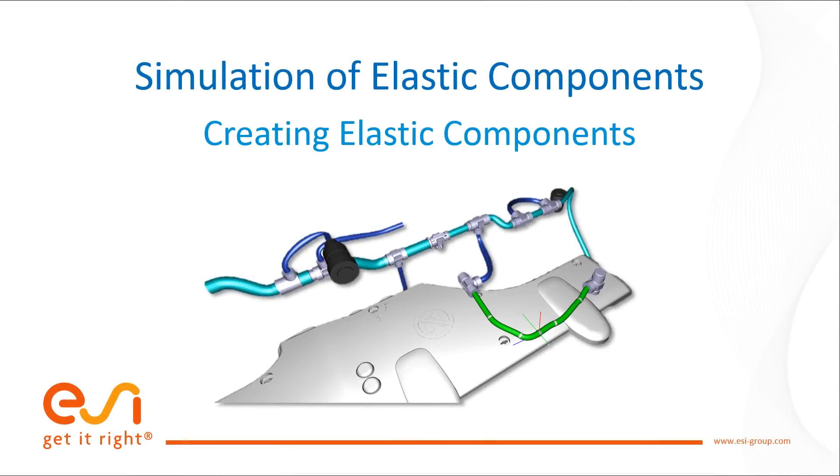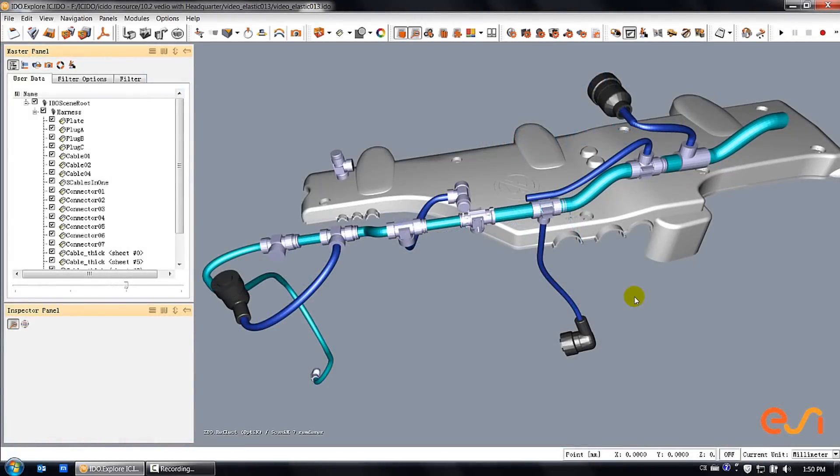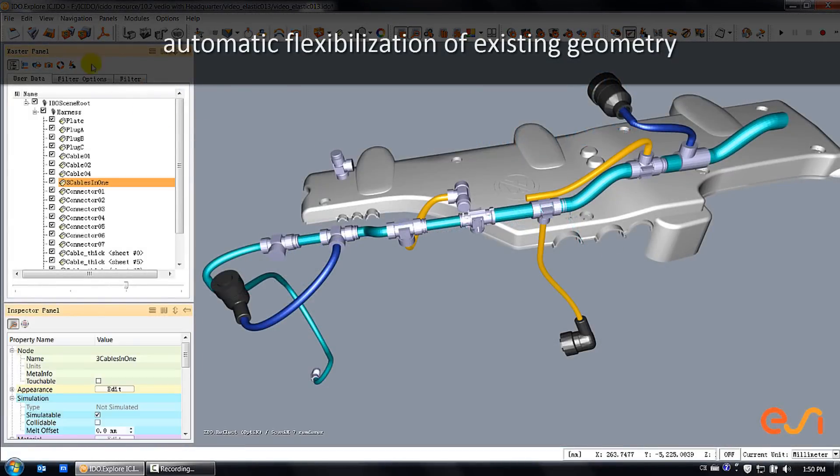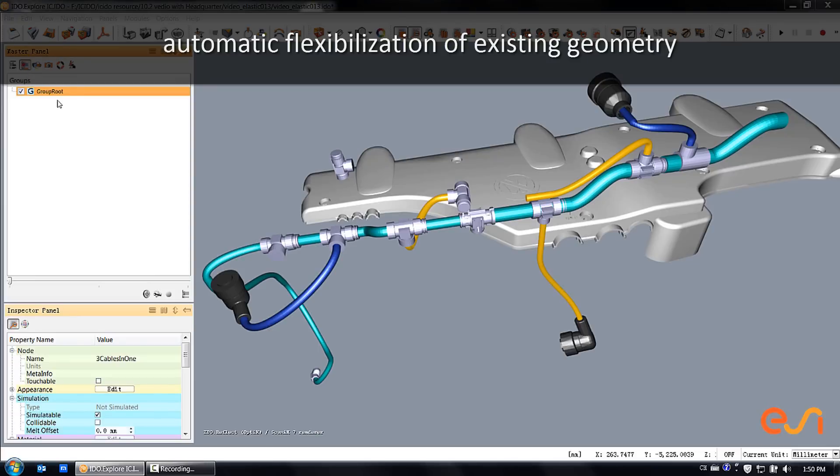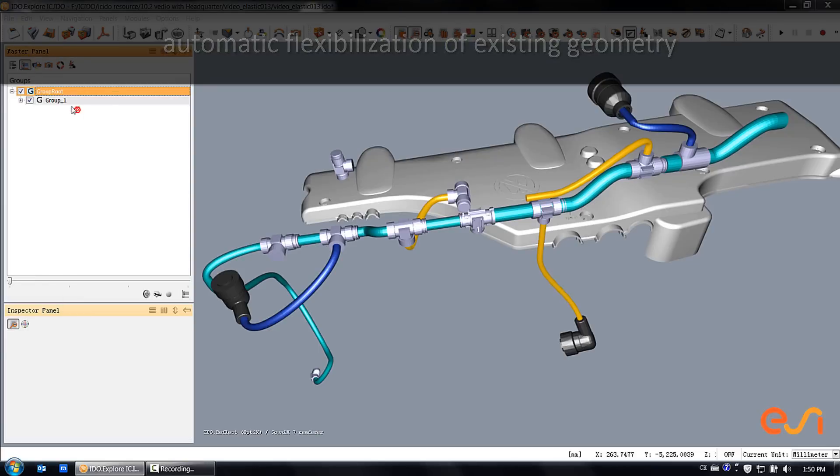Hello, in this video we present the ways how you can generate flexible objects in ICI-ADU. The first and most convenient way to generate flexible objects is to use the automatic flexibilization algorithm.